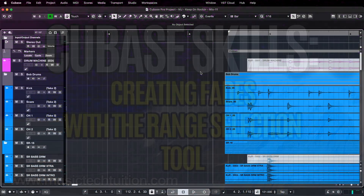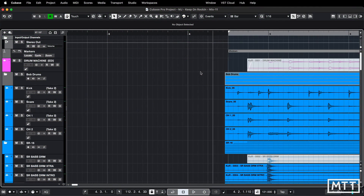Hello and welcome to this video where we're going to be taking a look at how you can use the range selection tool to create fades for your audio events. This is one of those things which may not be immediately apparent and you might not discover it organically, but once you know about it it's a real time saver in the right situation.